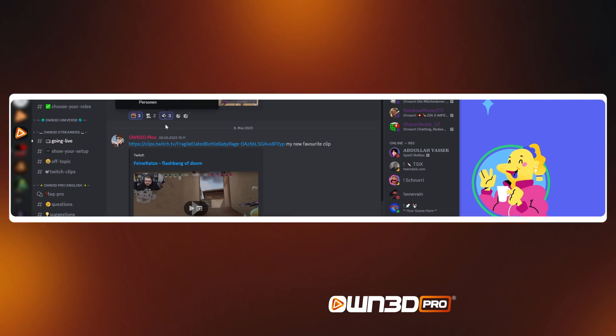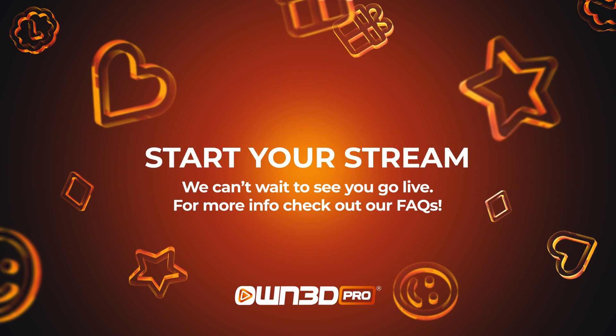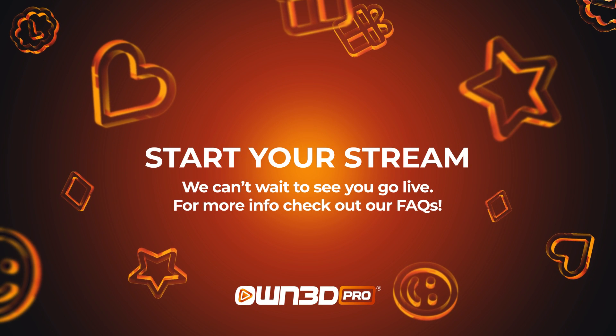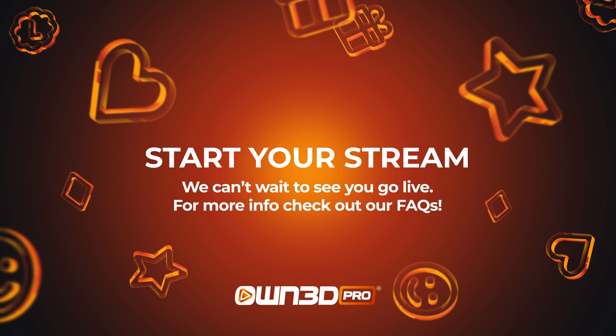Check out our FAQ if you need more help, and now start up your stream and create epic moments with your community.